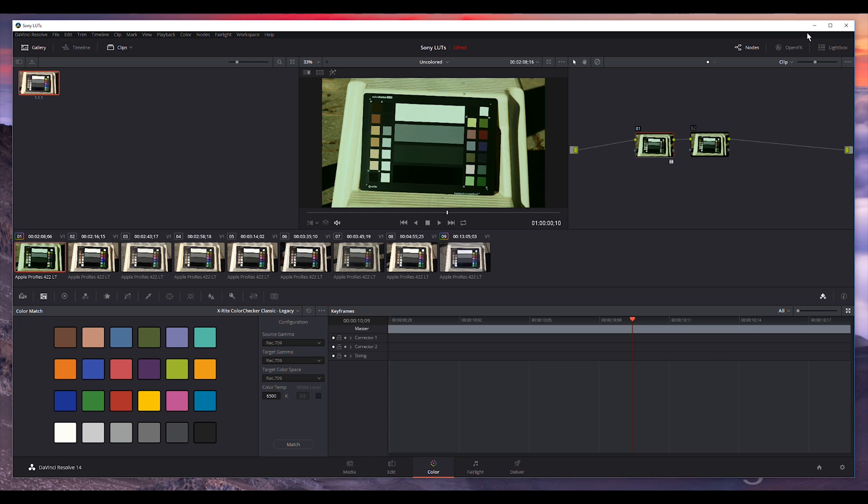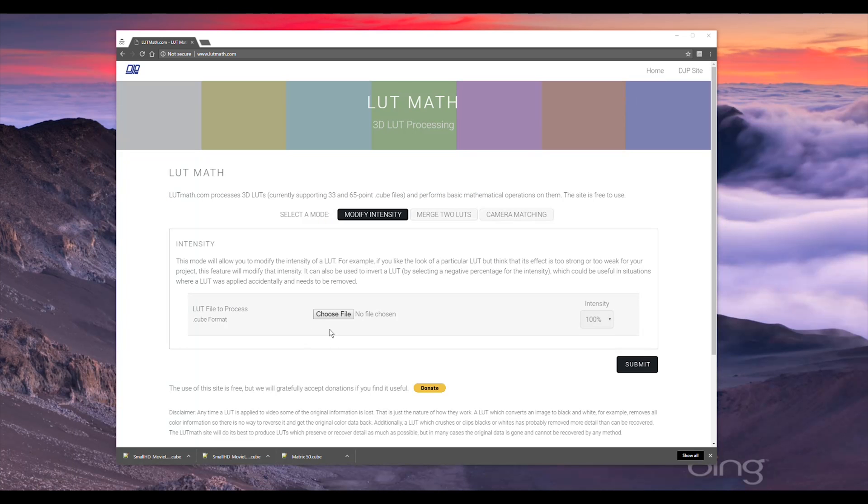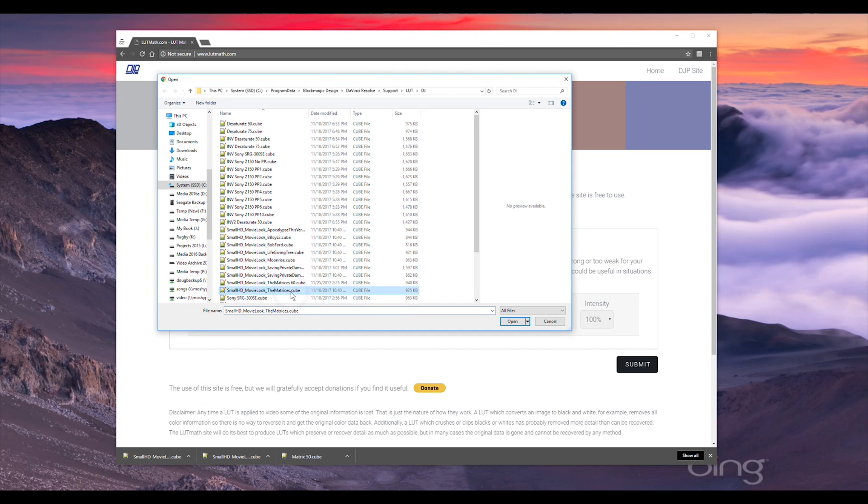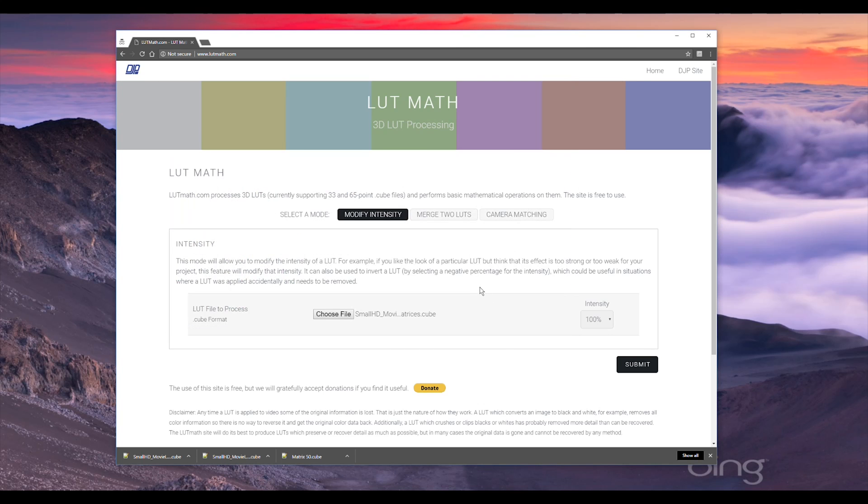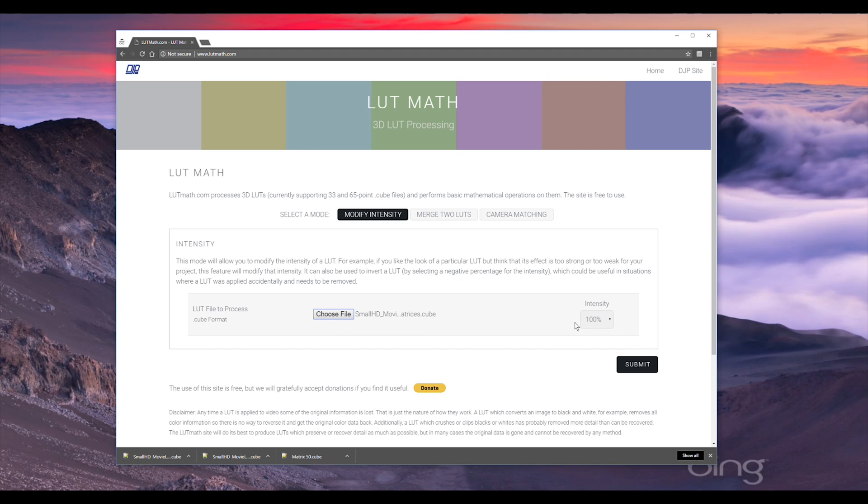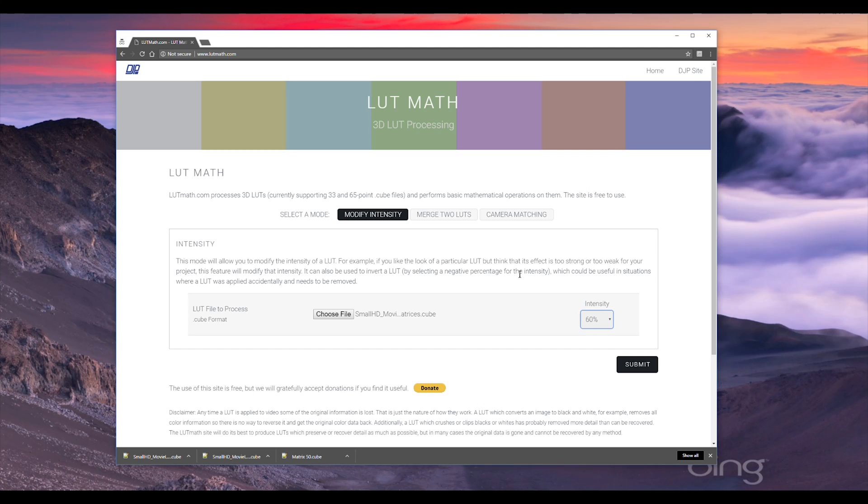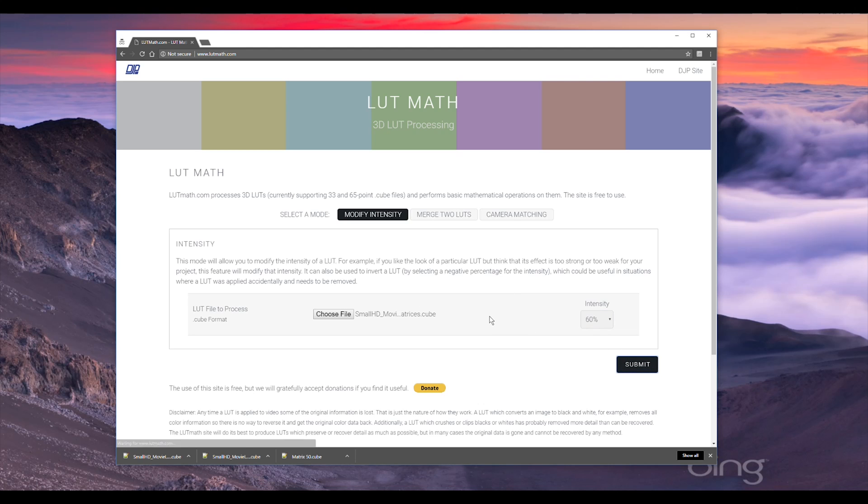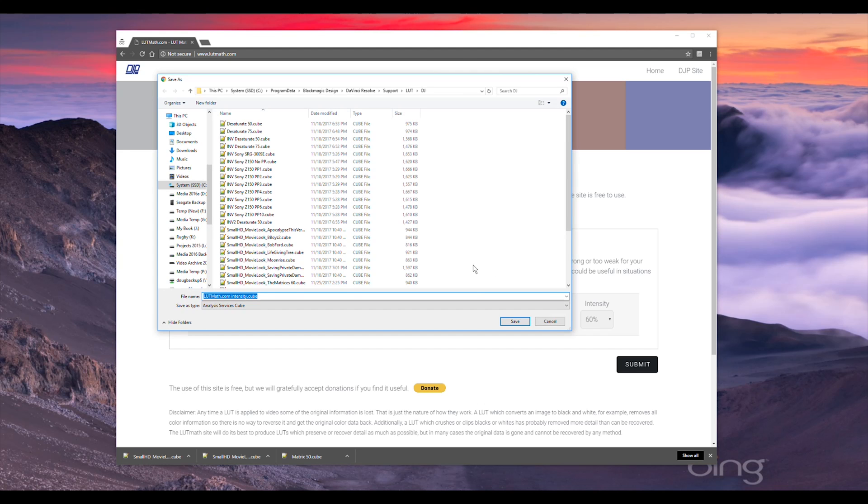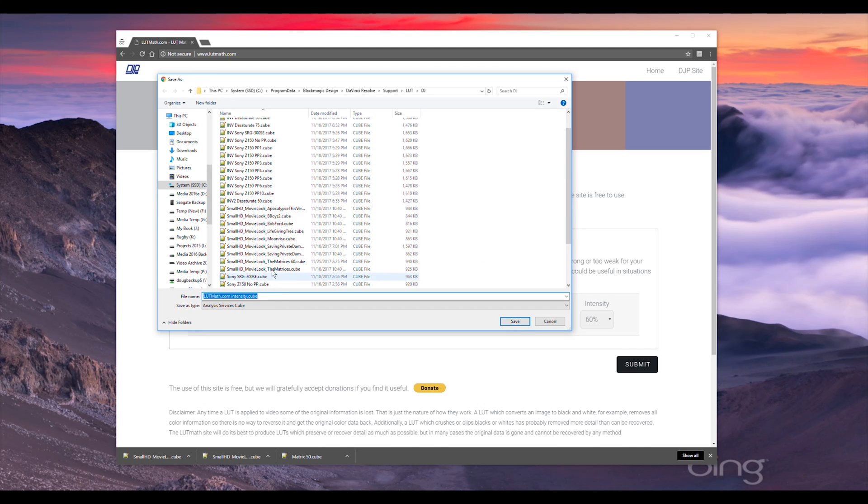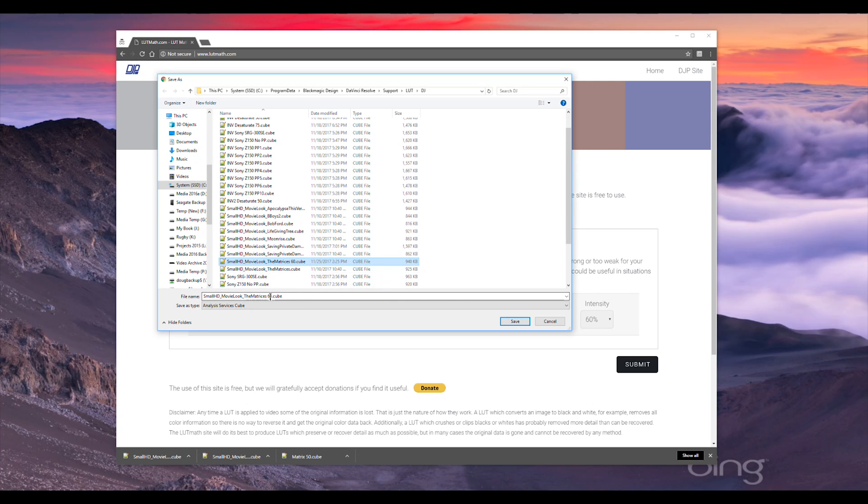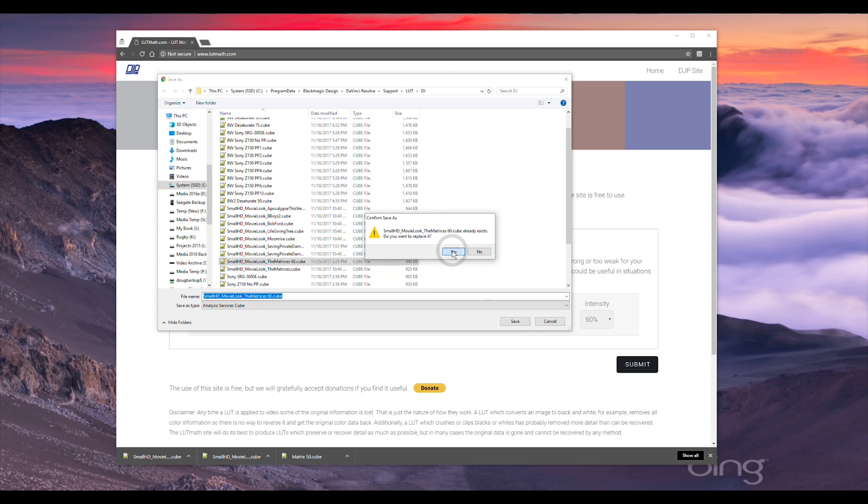Let me minimize this and go back to the website and we'll actually do just that. I'm going to click on choose file here, and then I'm going to open up this one called the matrices. This is a free one they have on their website, so you can go and download that from smallhd.com. So we're going to choose that original file, then we're going to come over to this intensity value here. We're going to dial it back to 60% and say I like it, it's just a little bit too strong, so I want it to be 60% of what it was. Once I've chosen those I can come here and just hit the submit button, and my web browser will upload that file to the site. The site will do the processing and then immediately come back and tell it to download the file. I'm going to save that with the same file name with a 60 on the end there to indicate that it's 60%.